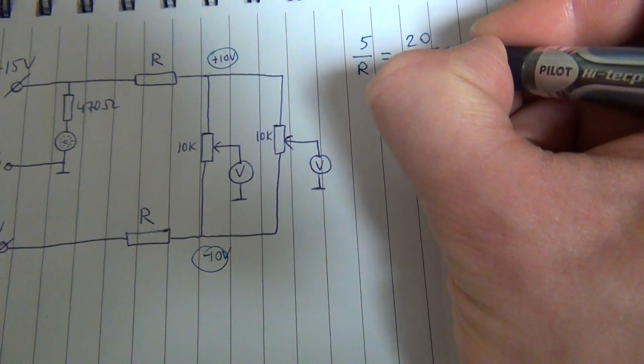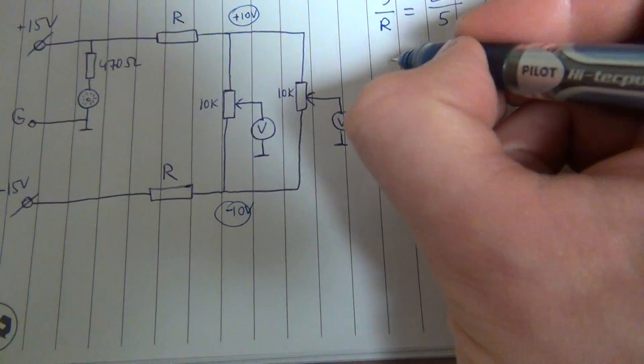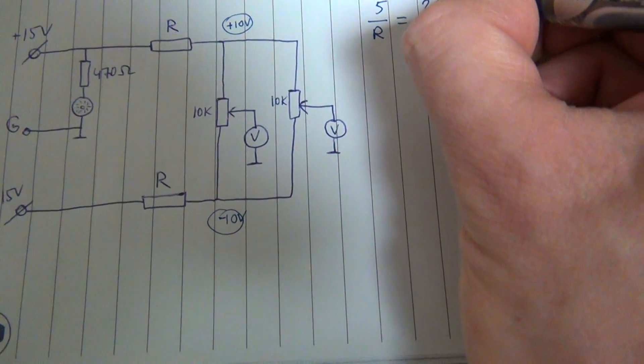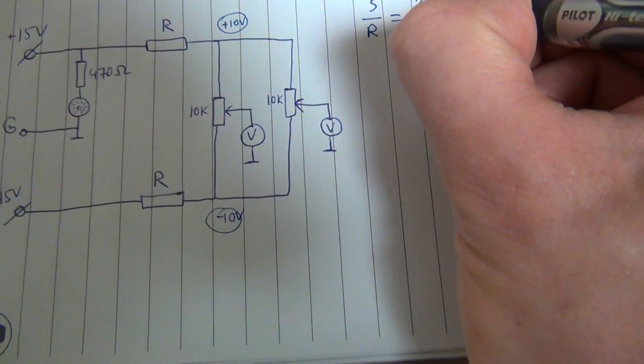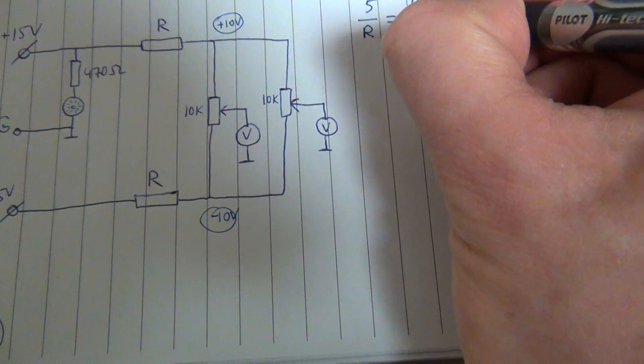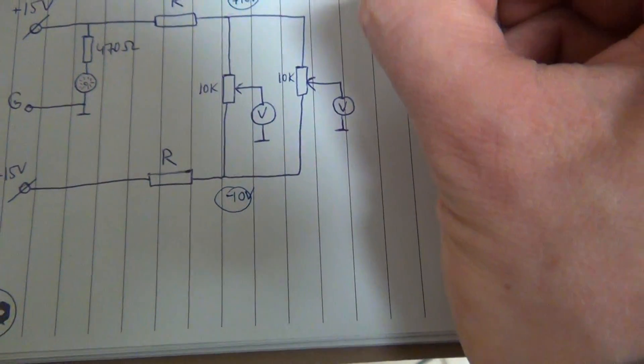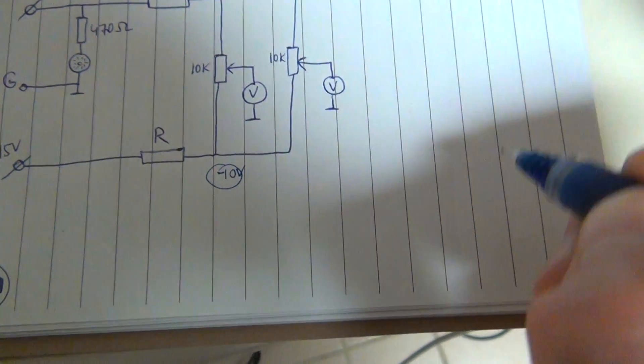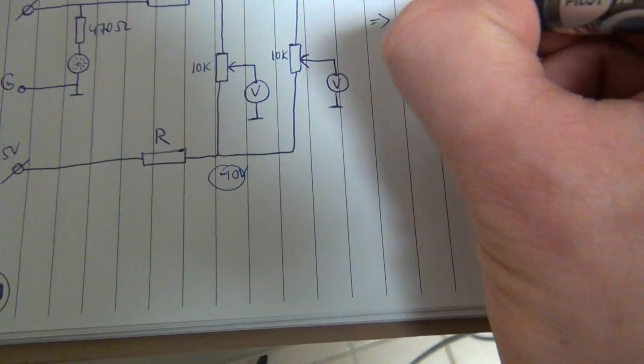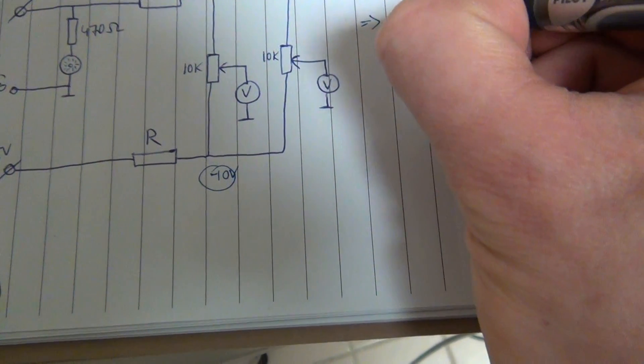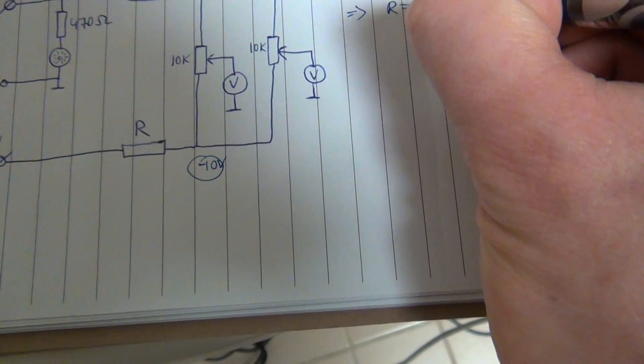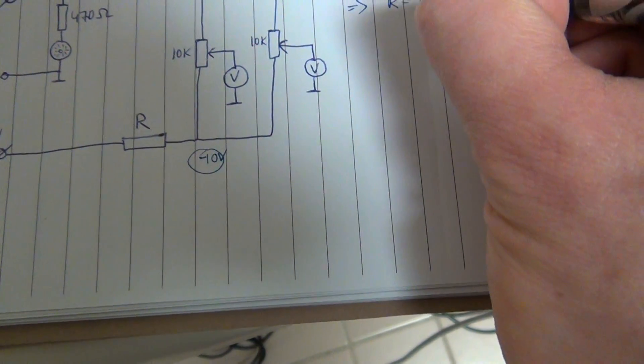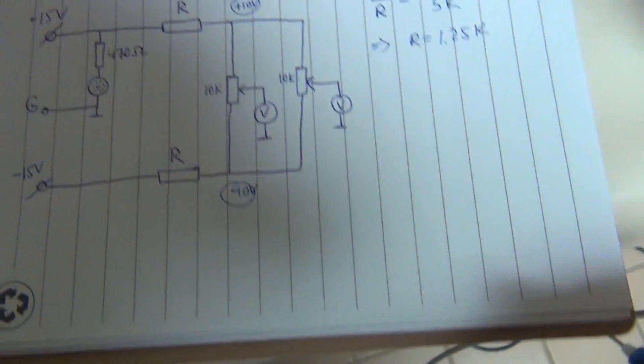So it's going to be like this and this 5K potentiometer. So our resistor is supposed to be 1.25K.